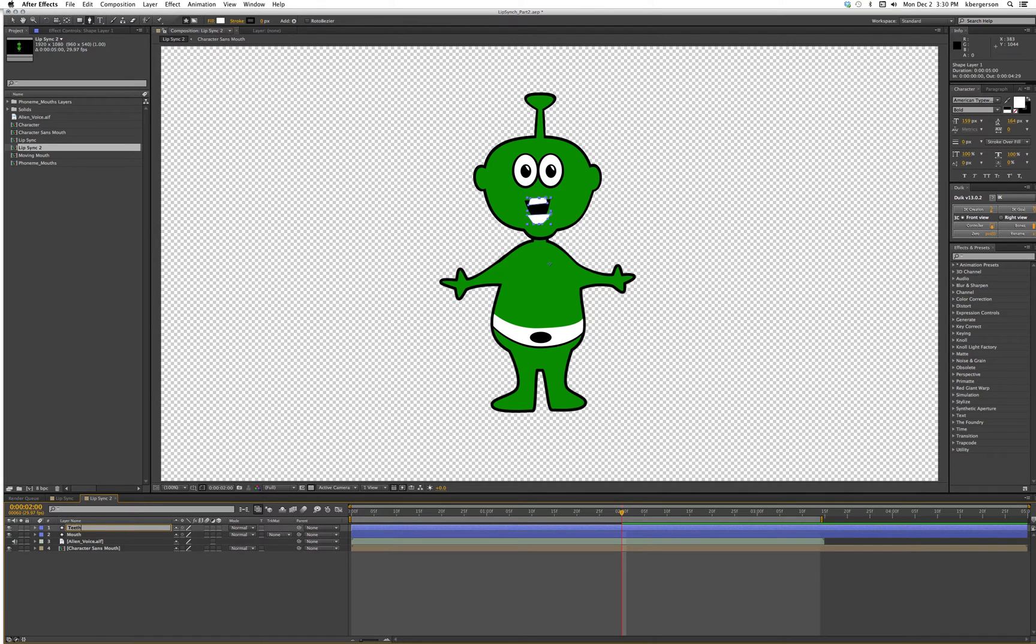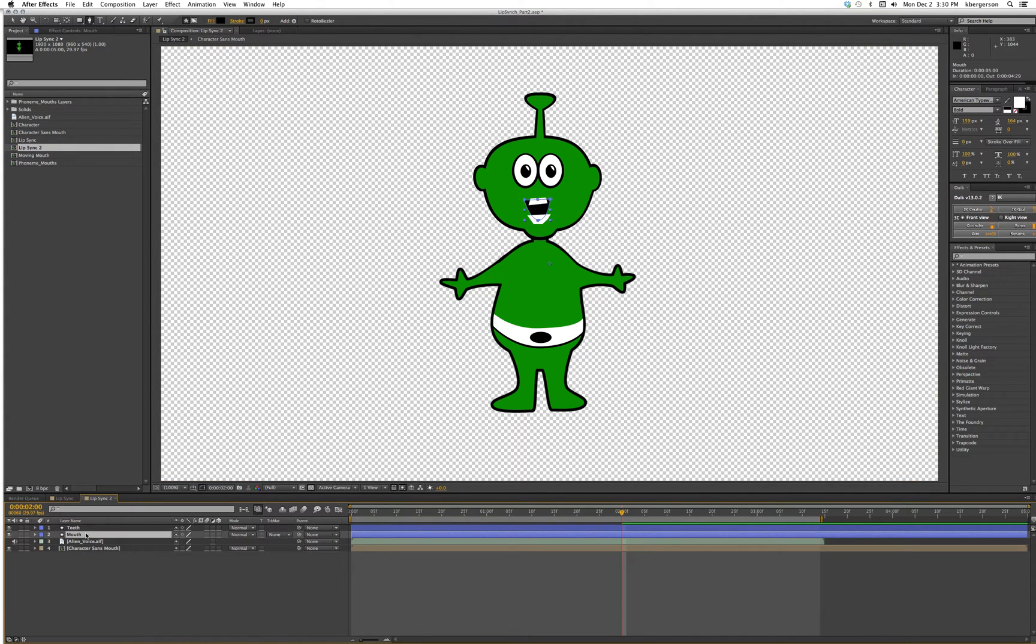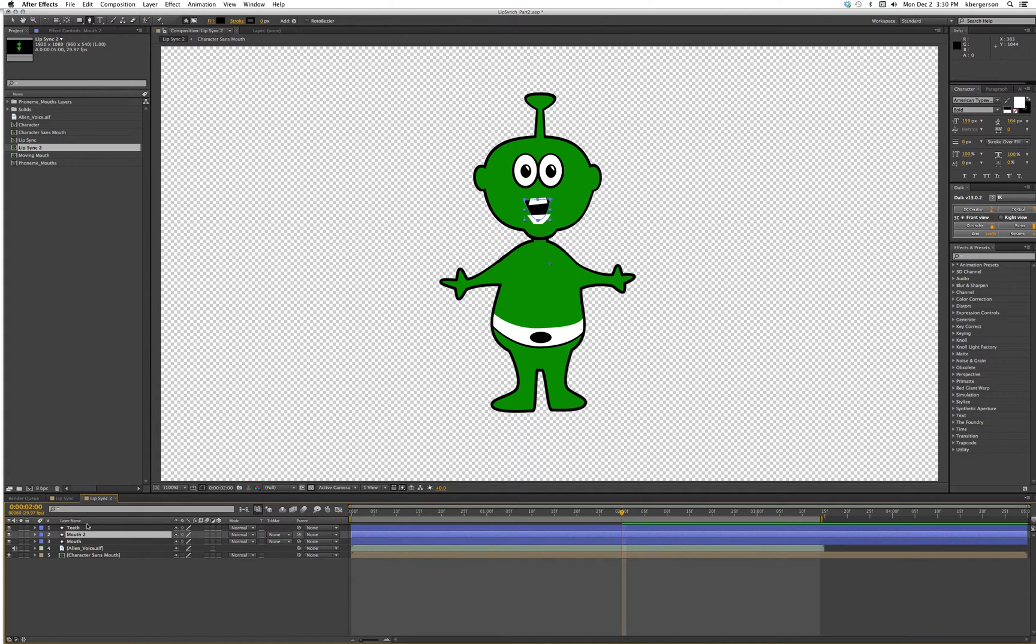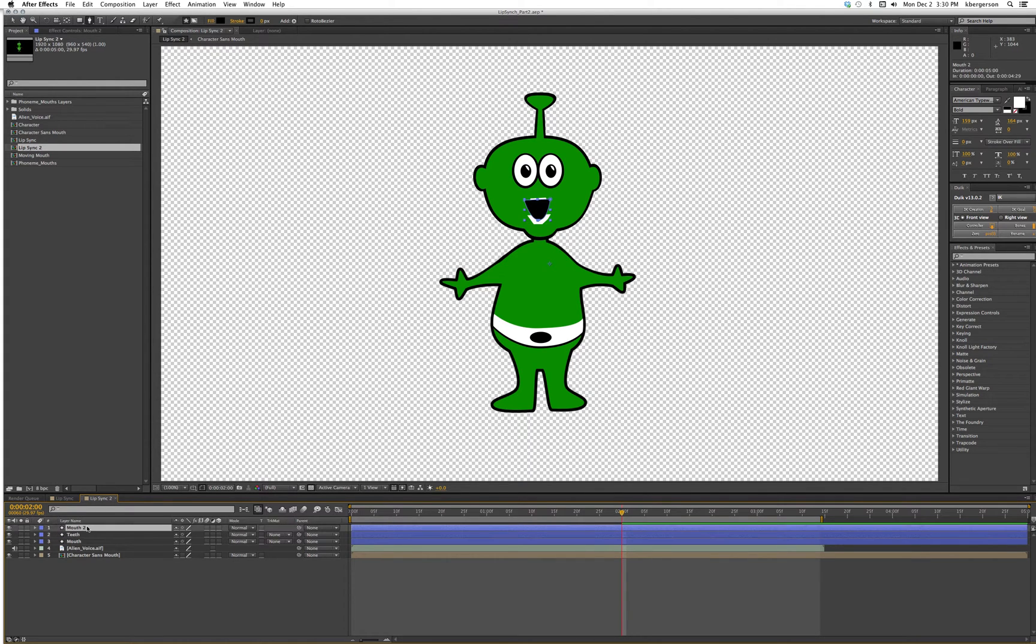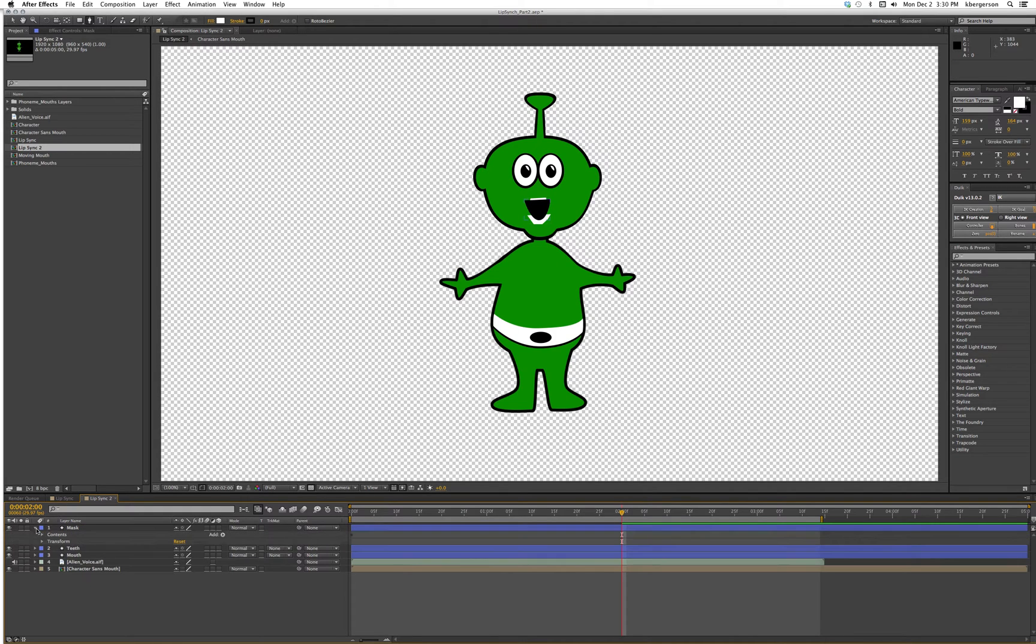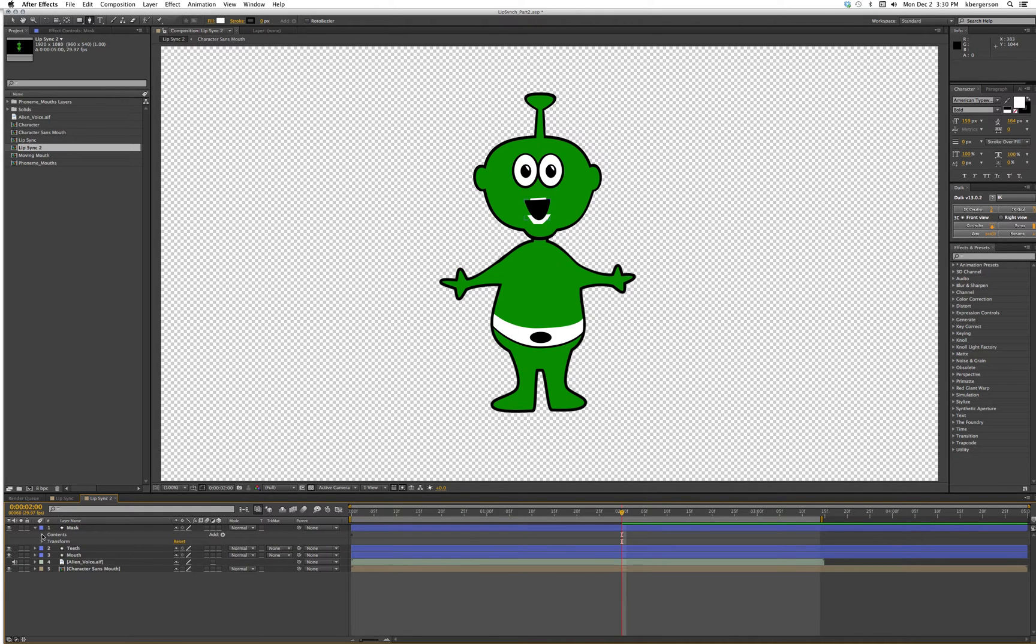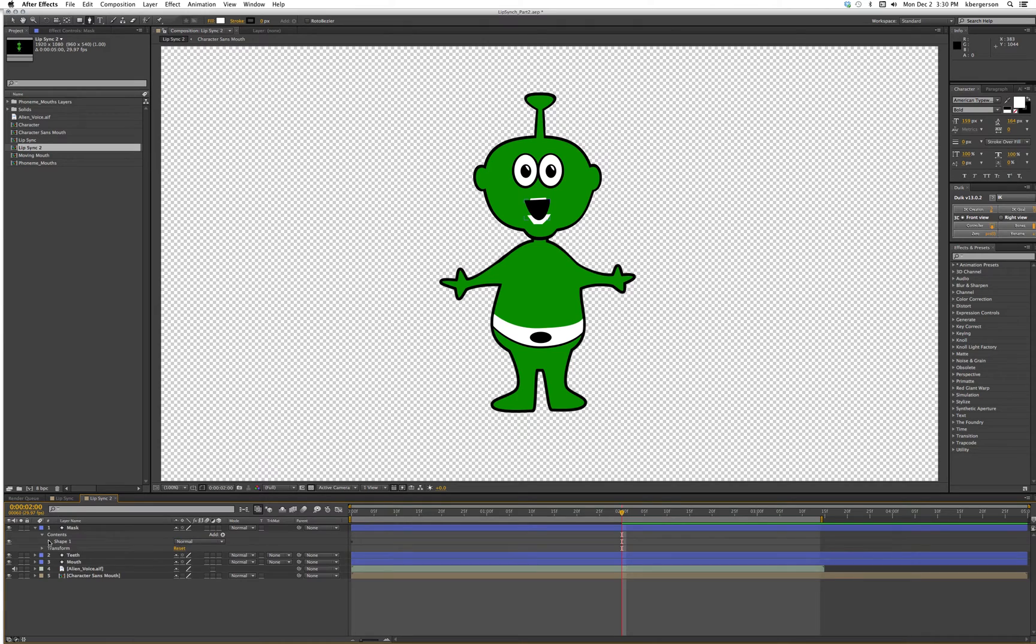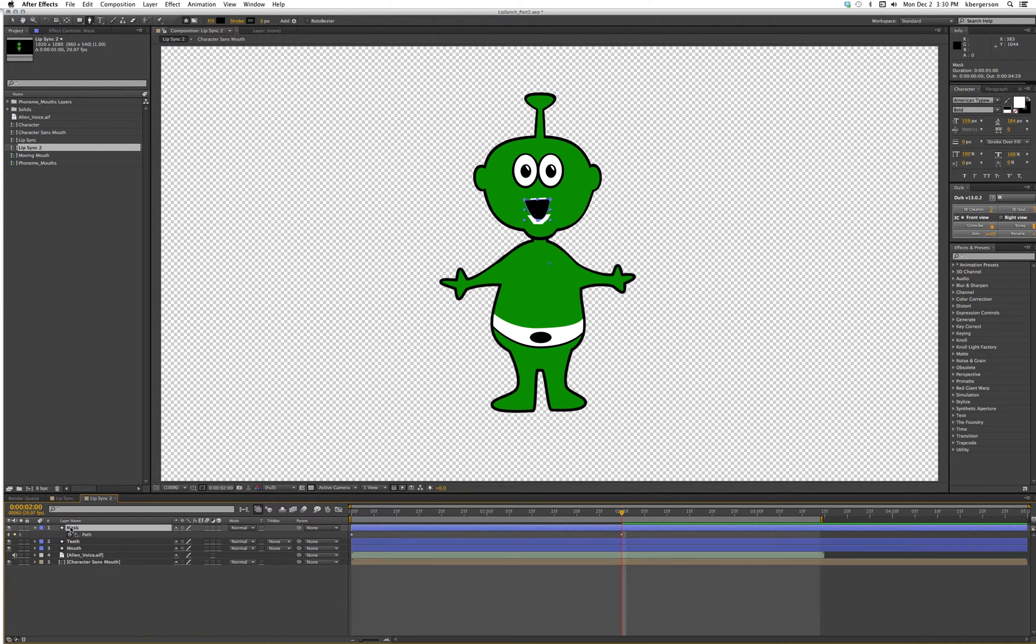Now we'll duplicate mouth with command D and drag it to the top and call it mask. First thing we'll do is twirl down, well actually we'll just hit U, and what we want to do is turn off the keyframes.